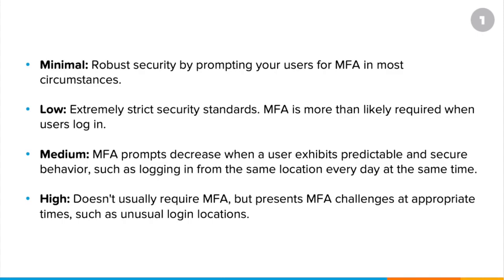Medium risk will typically decrease MFA prompts when a user exhibits predictable and secure behavior, which is what I chose for this demo. High favors the user experience, doesn't usually require MFA, but will present the challenge at appropriate times.